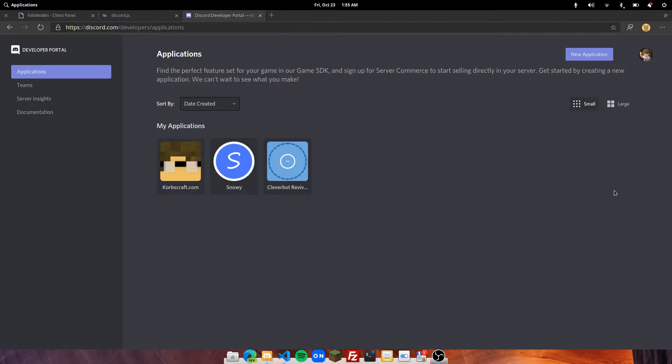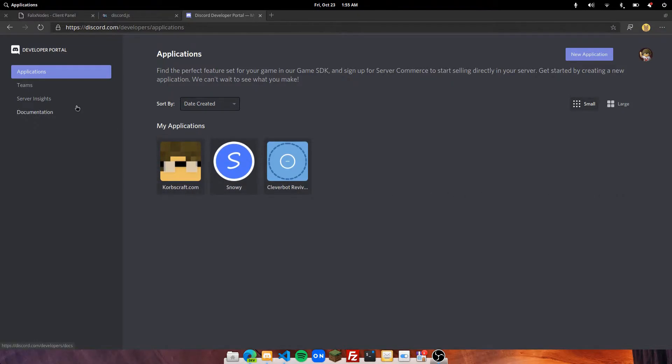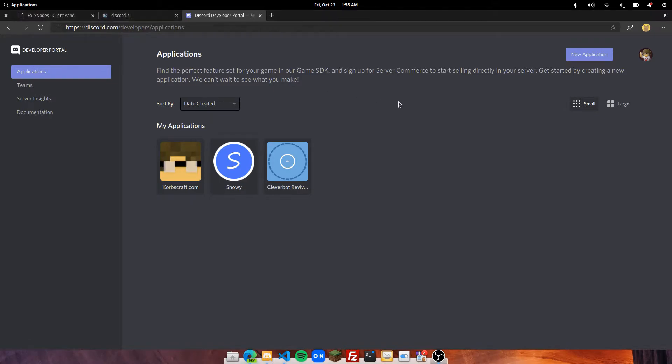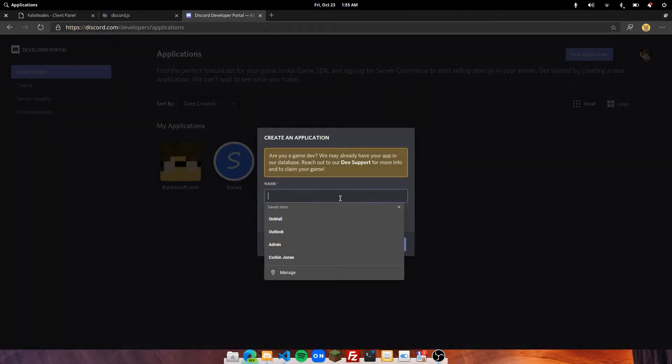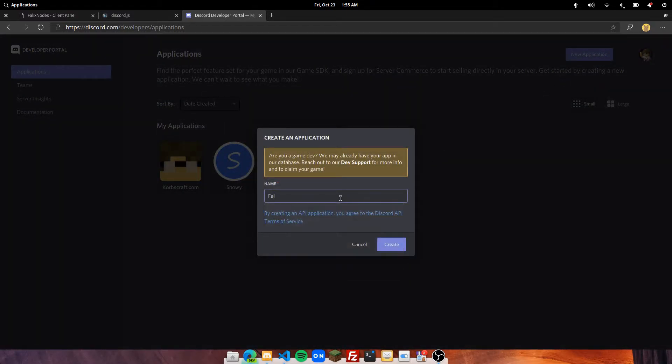Sign in and there should be a screen to get to. Just click the Applications button right here in the sidebar. Next thing to do is click on New Application and give your bot a name, and then click Create.